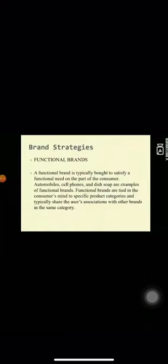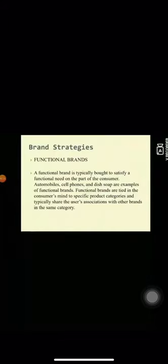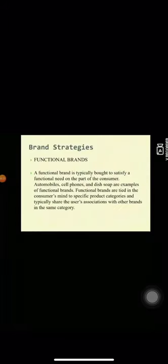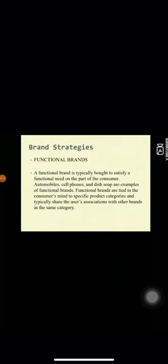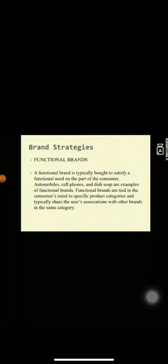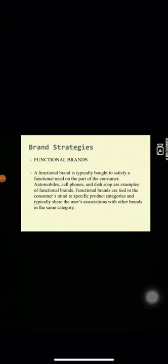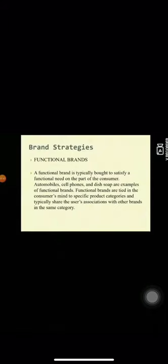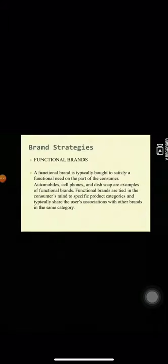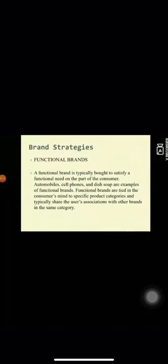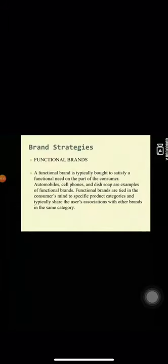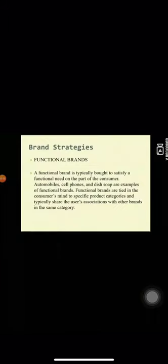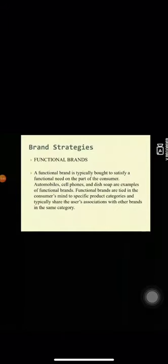Now, brand strategies. First, functional brands. A functional brand is bought to satisfy a functional need on part of consumer. For example, automobile, cell phones and dish soap. It is tied in the consumer's mind to specific product categories. For example, all automobiles share in their basic functionality. They are designed to transport passengers from point A to point B and they all do the same thing in essentially the same manner.